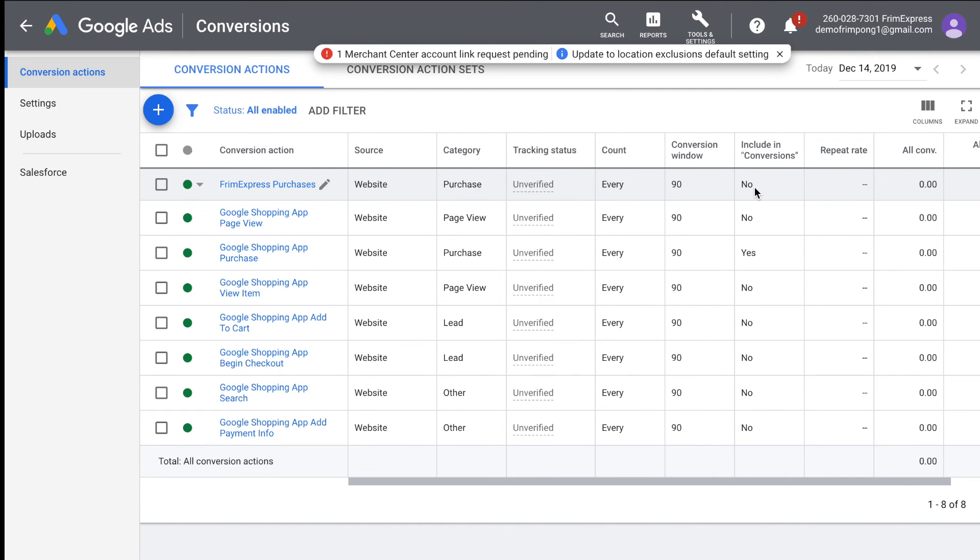But most of you guys will never have to deal with that. So I don't even recommend setting up this manual one. Just use the Google shopping app. It's a lot easier to set up and that's pretty much it for this video.